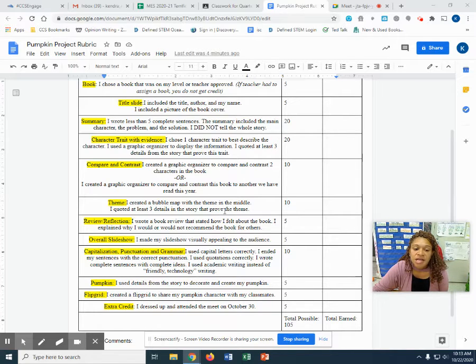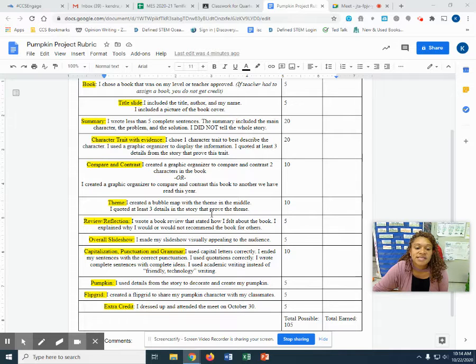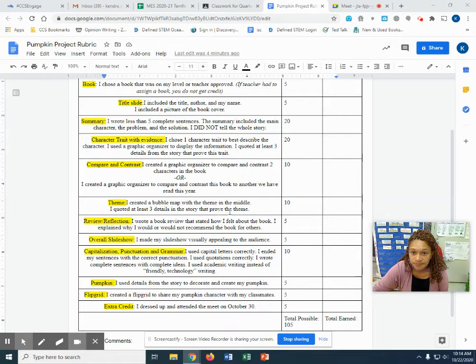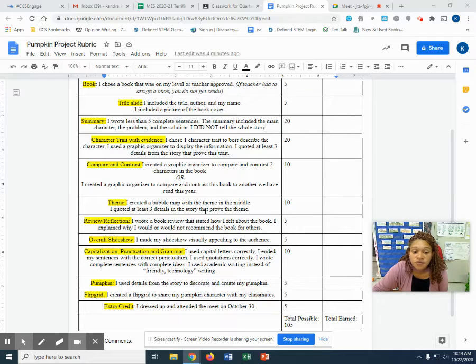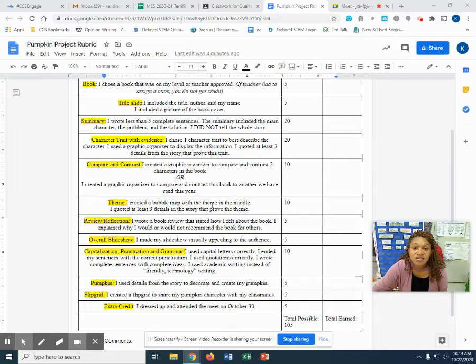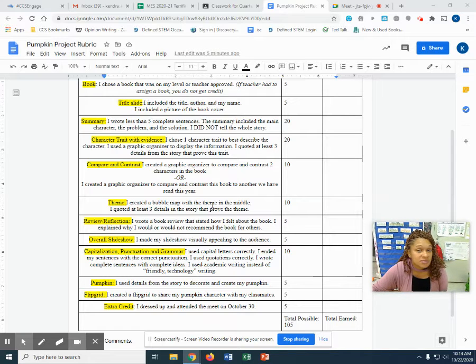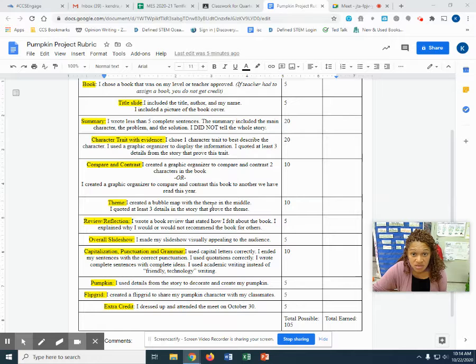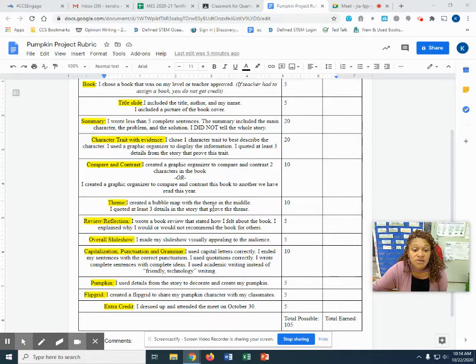Theme. I created a bubble map with the theme in the middle. I quoted at least three tales in the story that proved the theme. So again, going back to the text to prove the theme or the message of the story. Remember the theme is the message the author is telling us. It is universal. So our theme does not include character names. It's the message, what we learn from this story, what we can use in our lives.